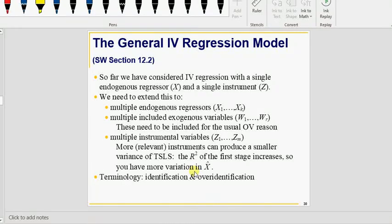This is Practice Level 2, video number 30 — the second video on instrumental variable regression. In the first video we introduced instrumental variable regression for a single endogenous regressor and single instrument. Here we have multiple endogenous regressors, multiple instruments, and exogenous regressors.